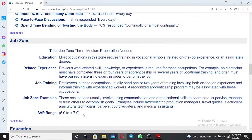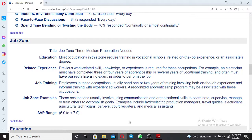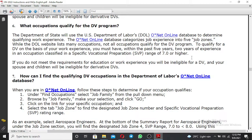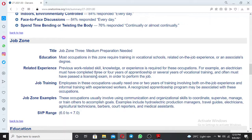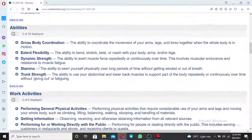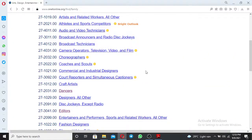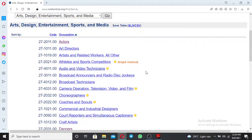The SVP range for the dancer occupation is 6.0 to 7.0. If you go back to the instructions, to qualify as a working experience for a green card application, the work should range to 7.0 or above. So for dancer, with a range of 6.0 to 7.0, this work is qualifying. Let's go back and see other categories.